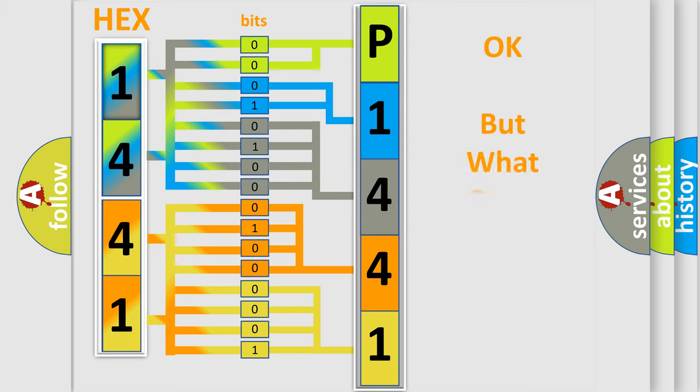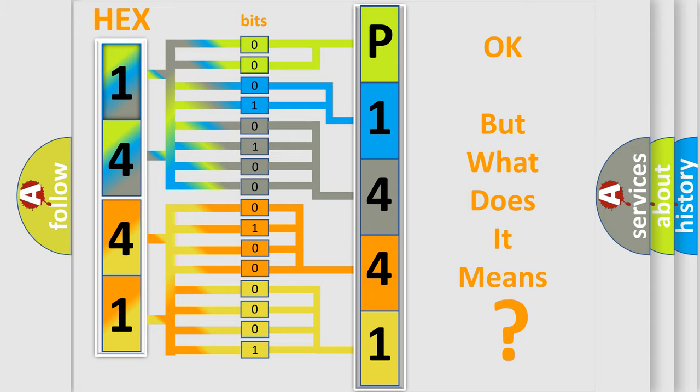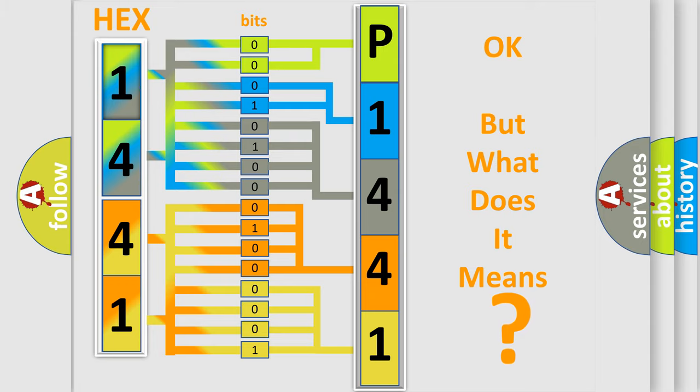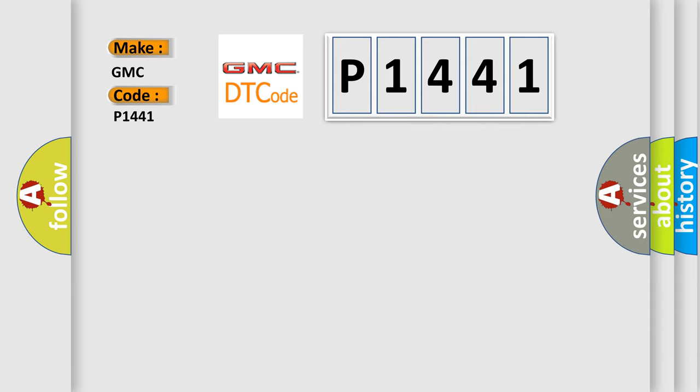The number itself does not make sense to us if we cannot assign information about what it actually expresses. So, what does the Diagnostic Trouble Code P1441 interpret specifically for GMC car manufacturers?